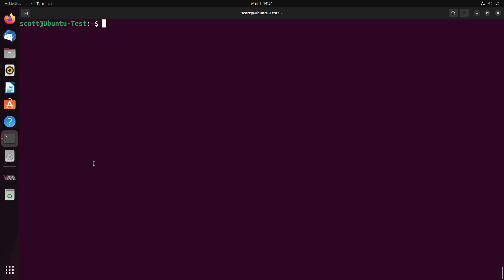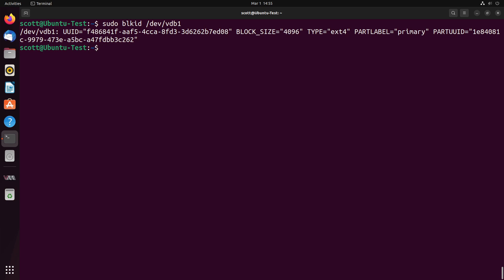In order to mount a disk partition at boot time, we have to know something called the universally unique ID or UUID for short. You get that for a particular partition by doing the command sudo blkid /dev/, in my case, the disk drive is named VDB1. That will return this very important UUID number that we're going to use in order to mount the disk drive.